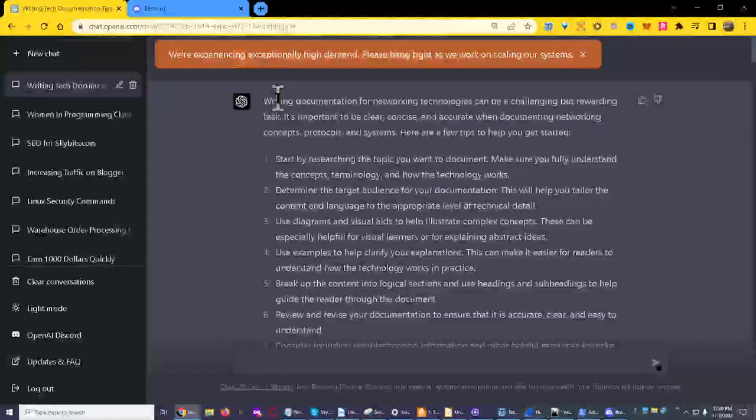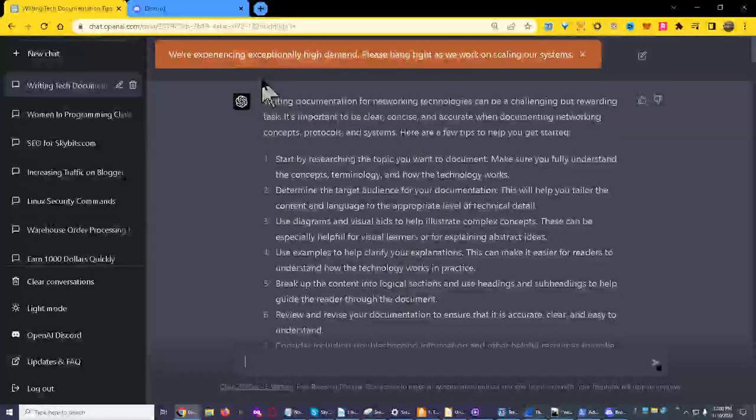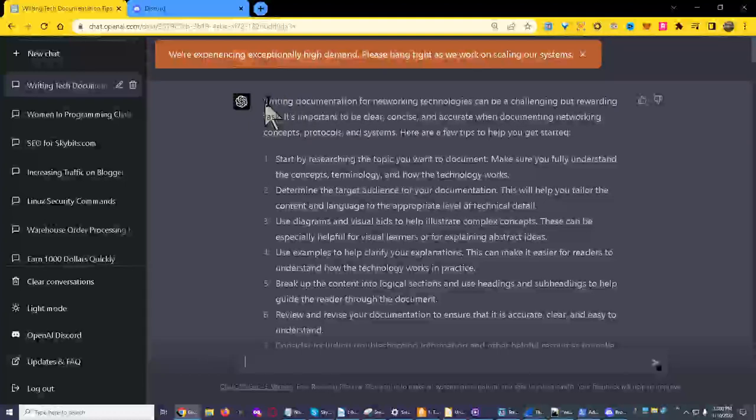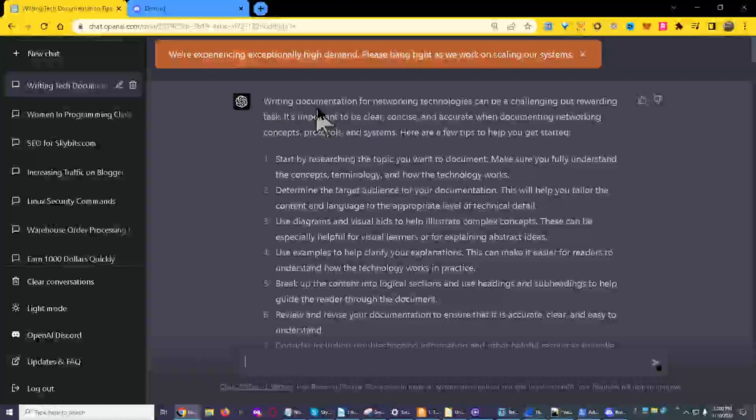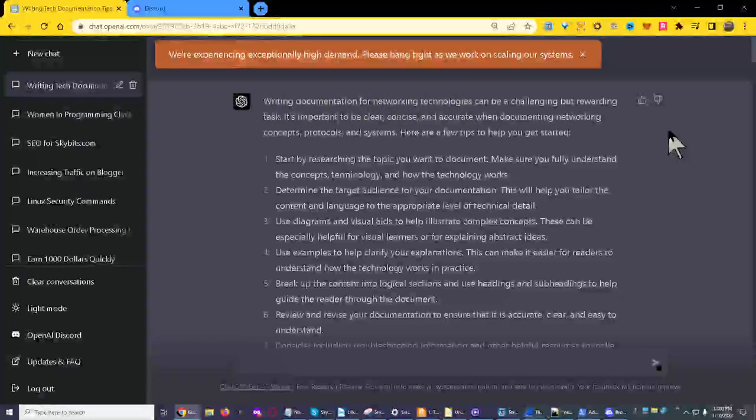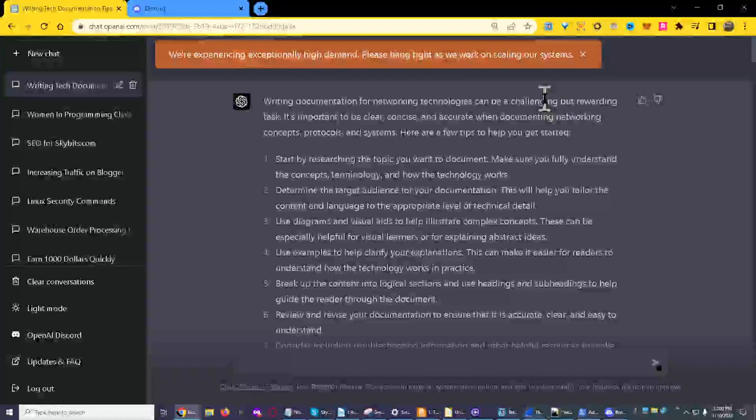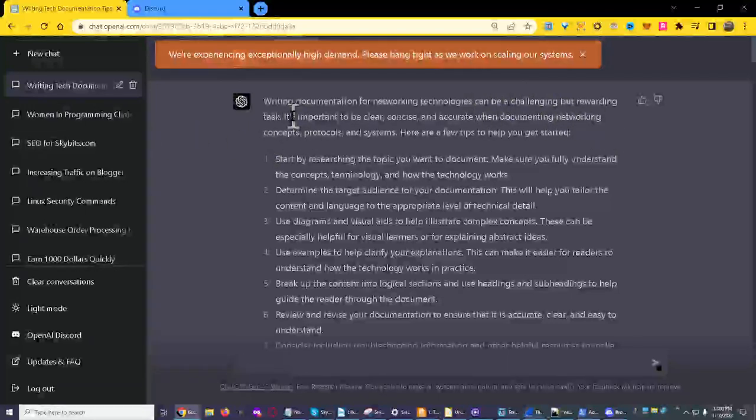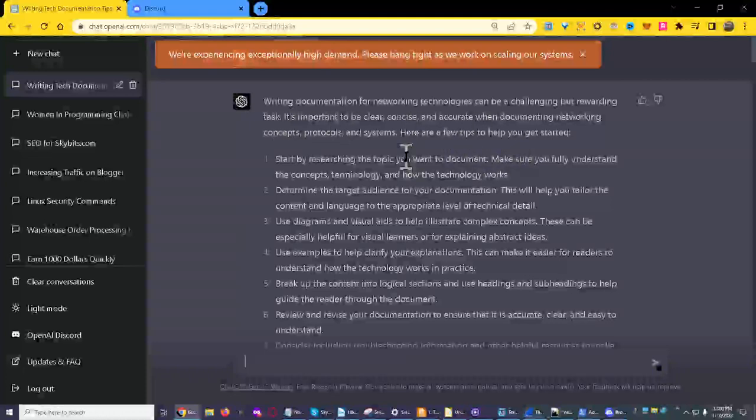So for instance, which I'm thinking about doing right now, is start with a question like this: write documentation for network technologies. Writing documentation can be a challenge but rewarding task.